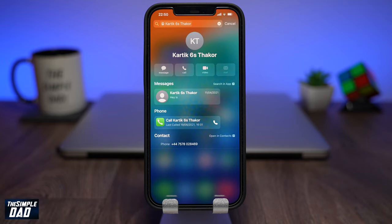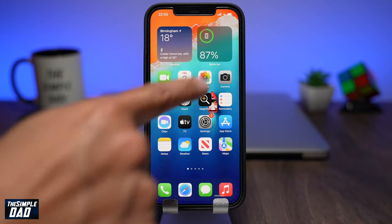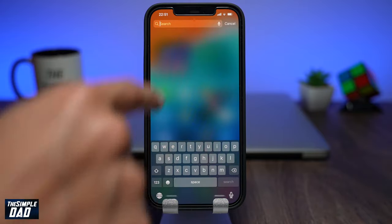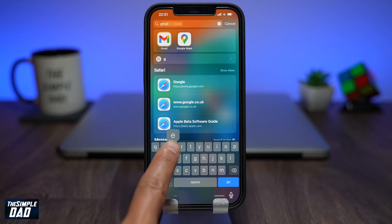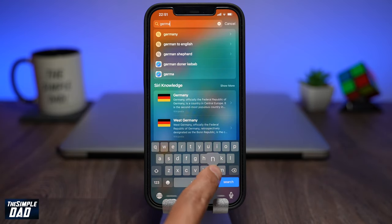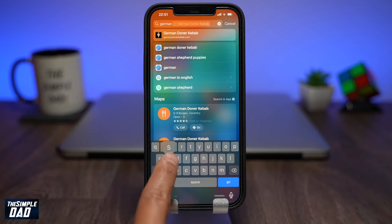So there are endless reasons to use Spotlight on your iPhone running iOS 15. And there you go, that is how to use the Spotlight feature on your iPhone running iOS 15. My name is Karthik and you're watching Simple Dad. Thanks for watching, see you in the next one.